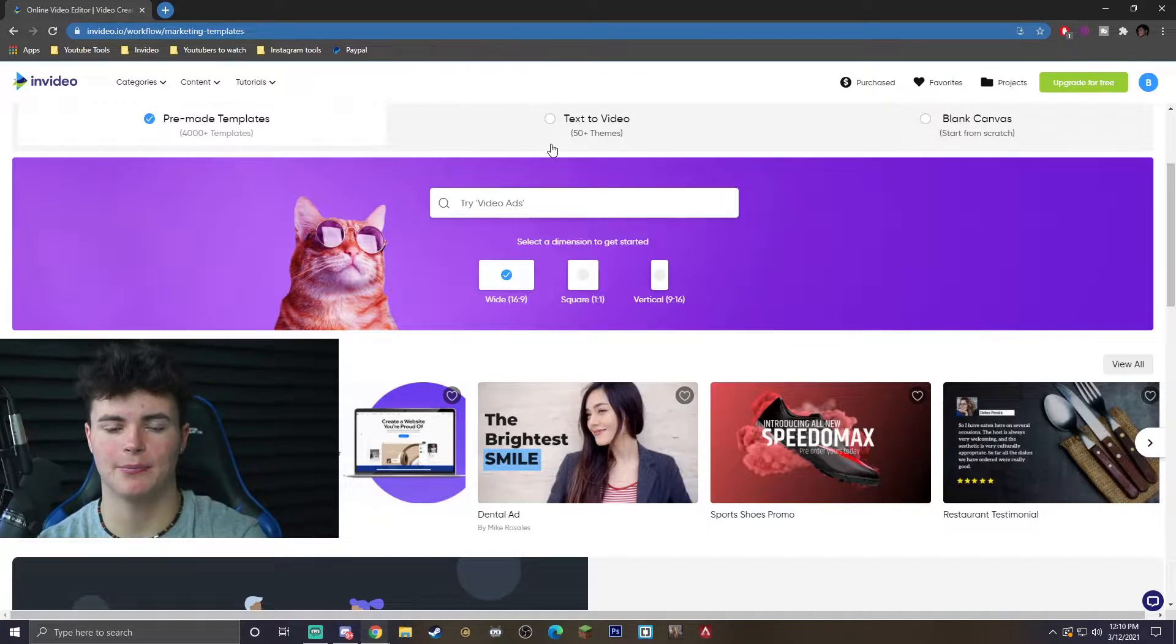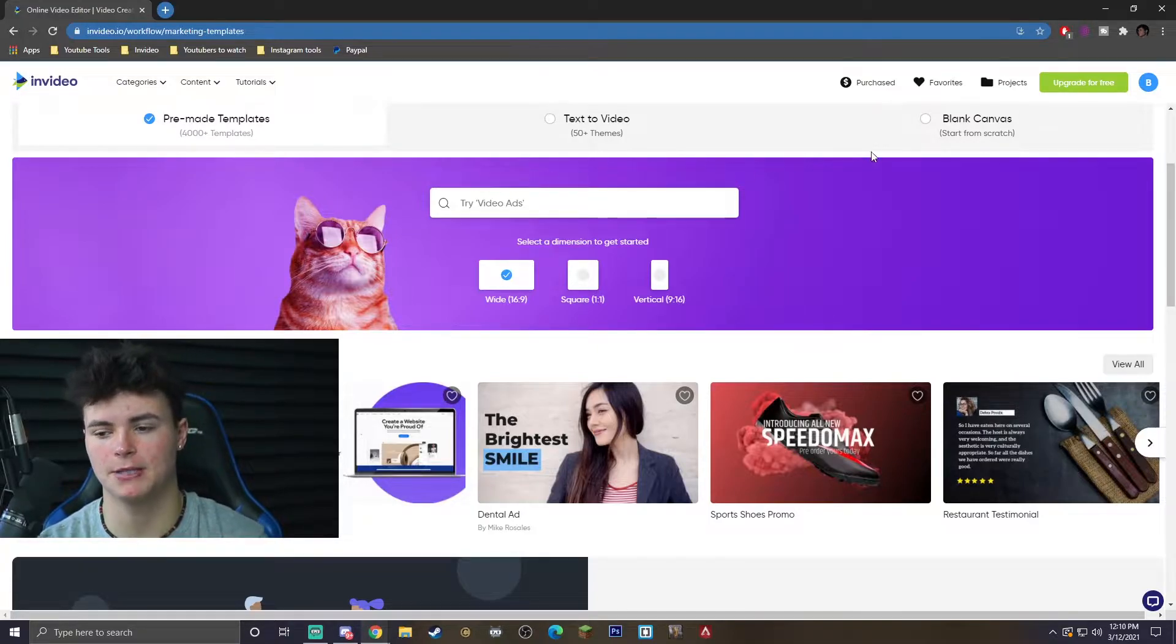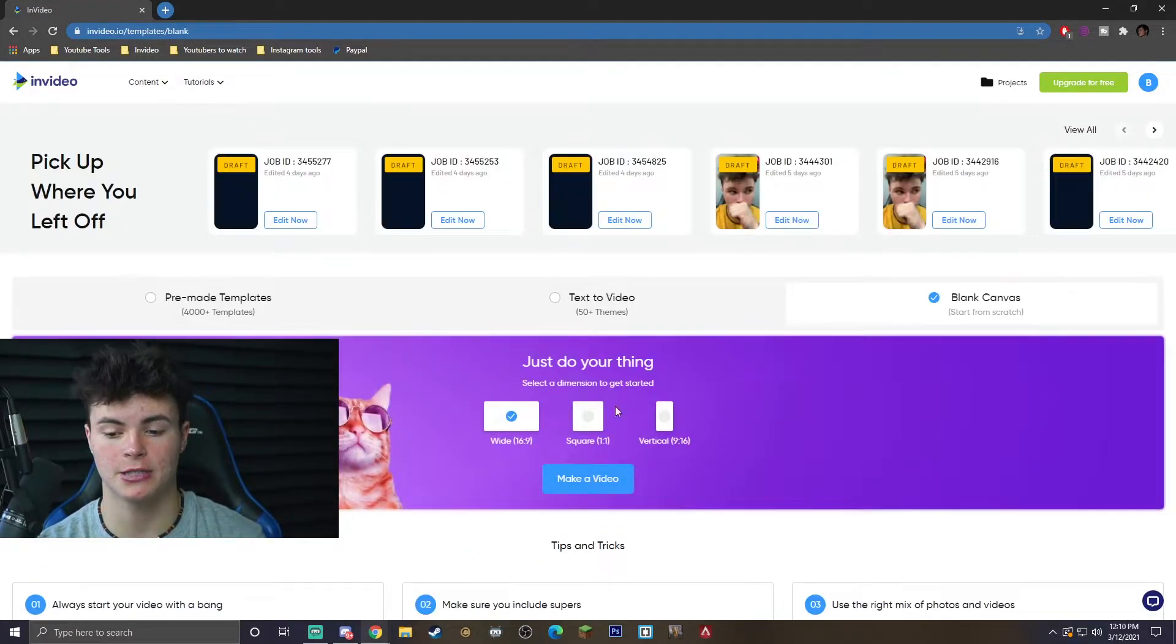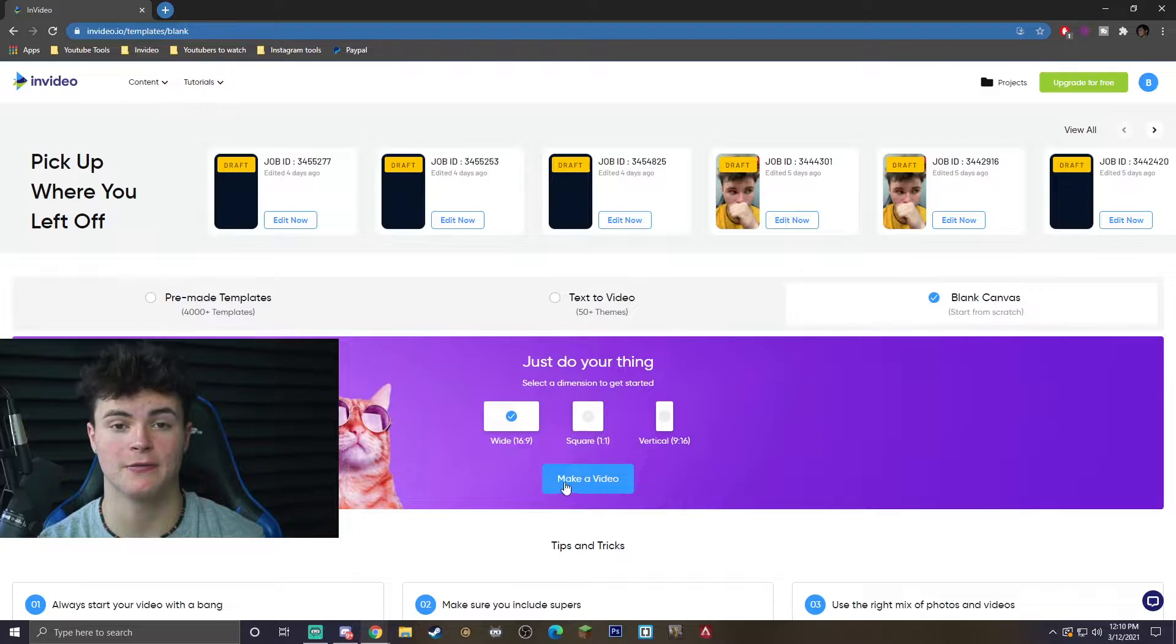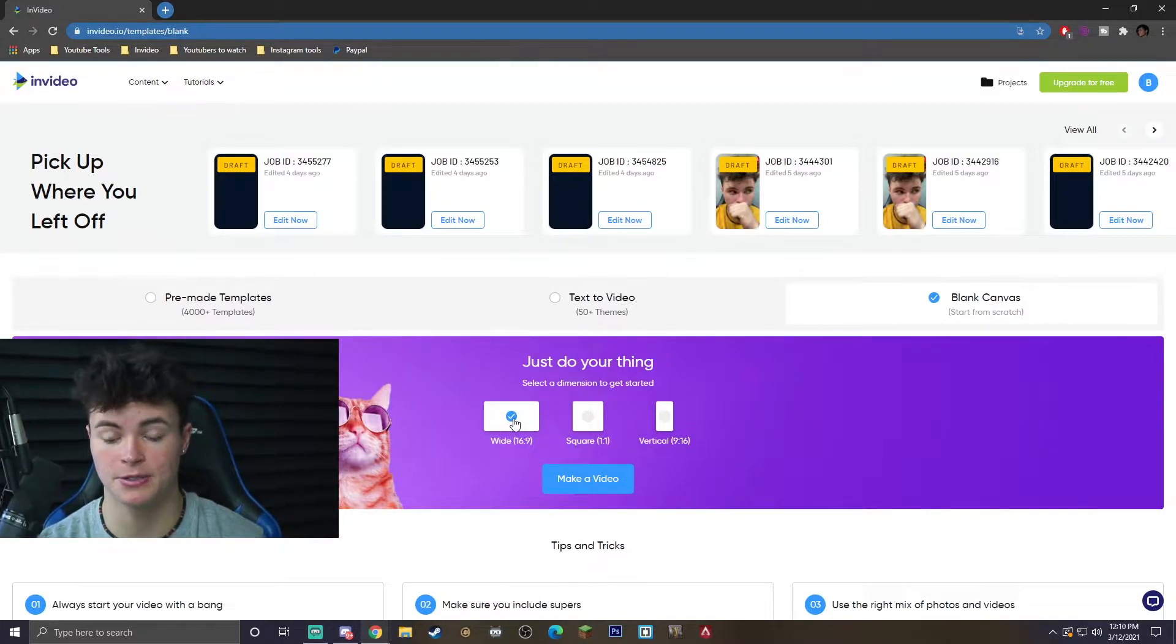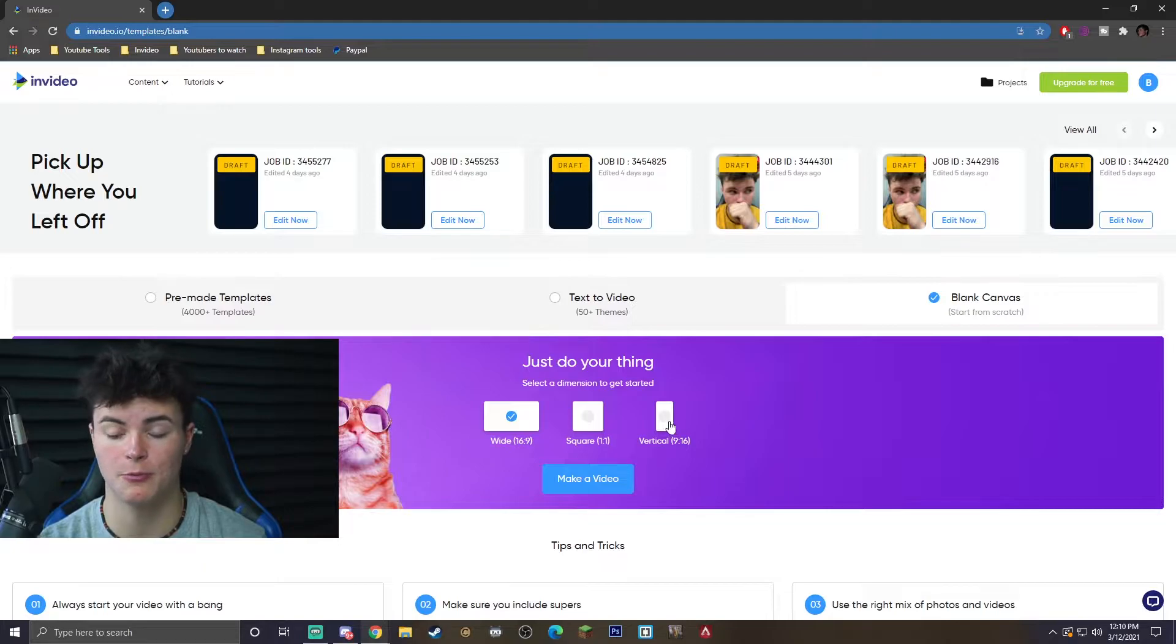So there are tons of templates on here, but we're not going to be messing with them. We're just going to go ahead and hit blank canvas, click on that, and there's a button that says make a video.